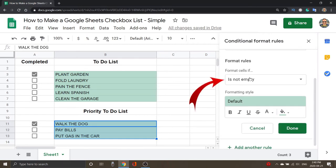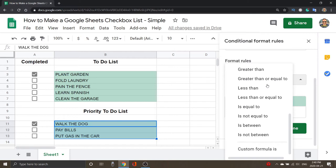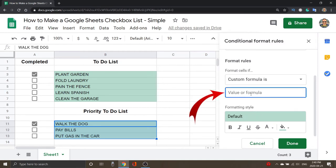So once we've done that, we need to actually create some rules. Now, what we're looking for, it says Format Rules here. If you click on this box and scroll to the bottom, there's going to be an option here that says Custom Formula Is, and we're going to select that. In this box here, it says Value or Formula. That's where we want to put in our formula today, but we need to figure out what the formula is.